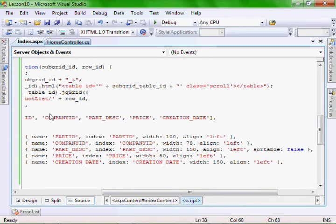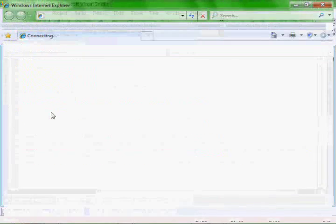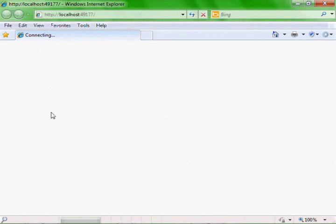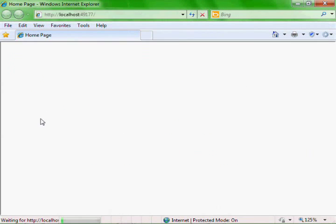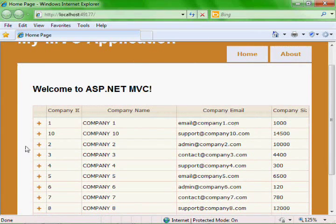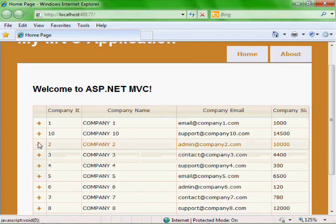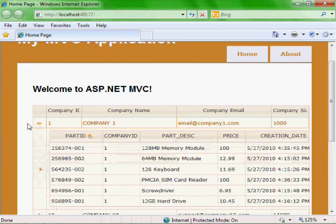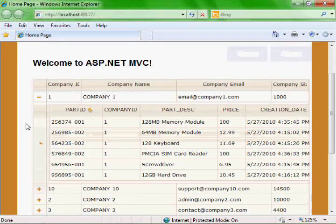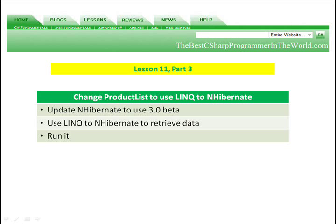And let's run it. In part three, we're going to update Hibernate to use NHibernate version 3.0 beta.